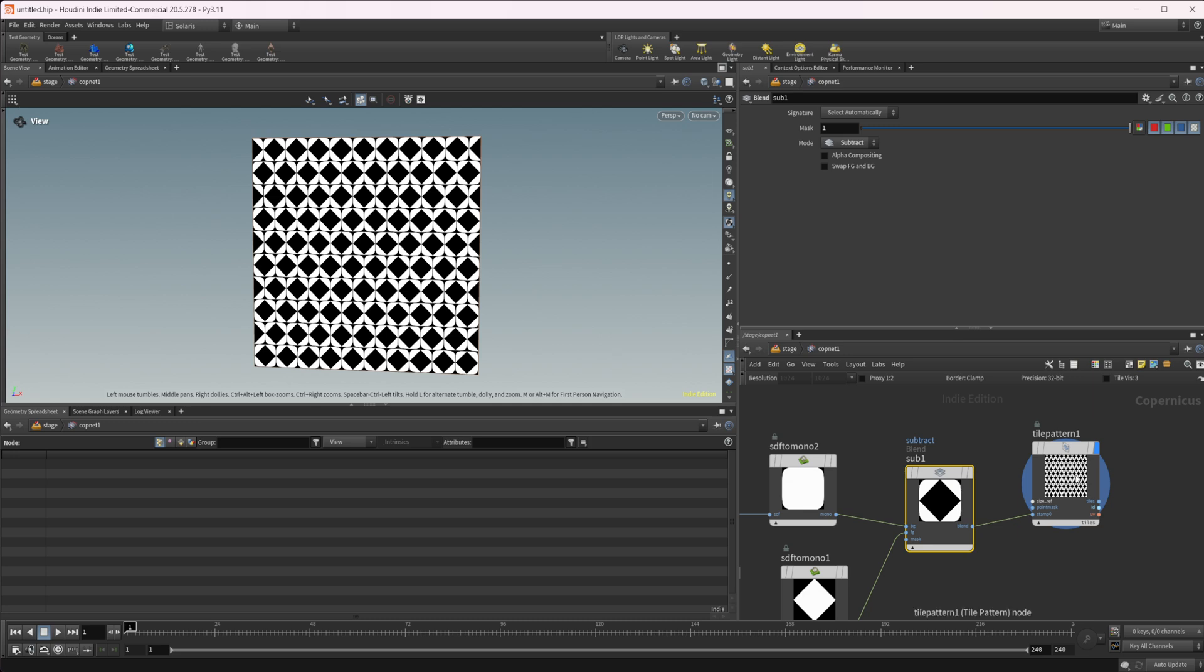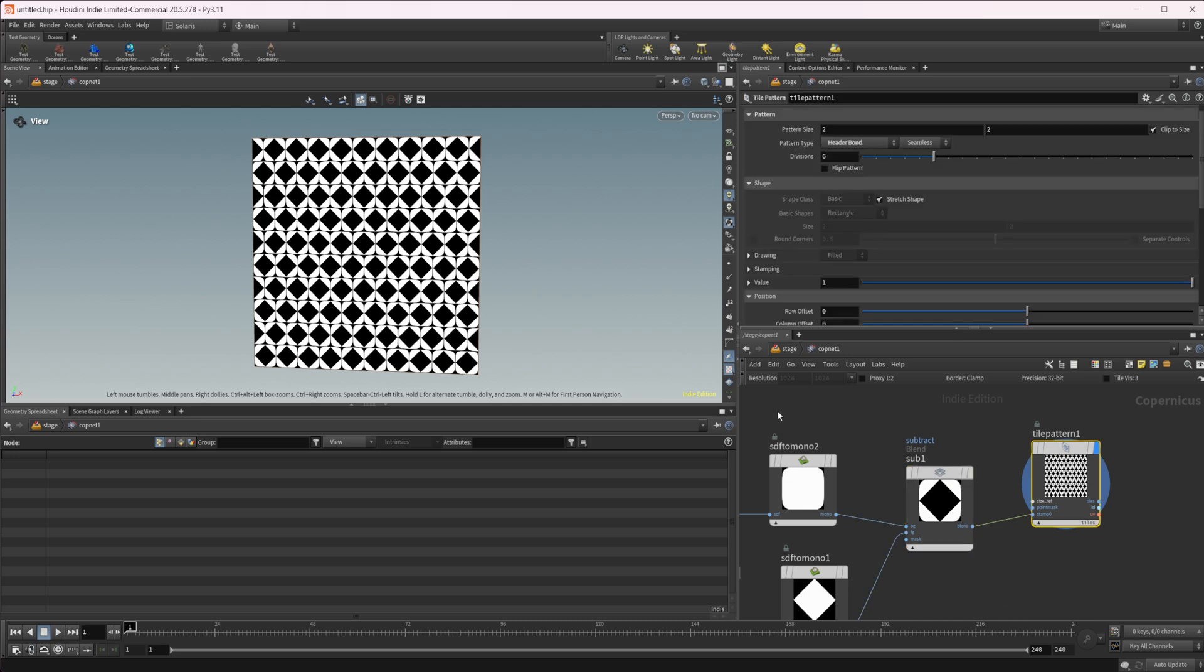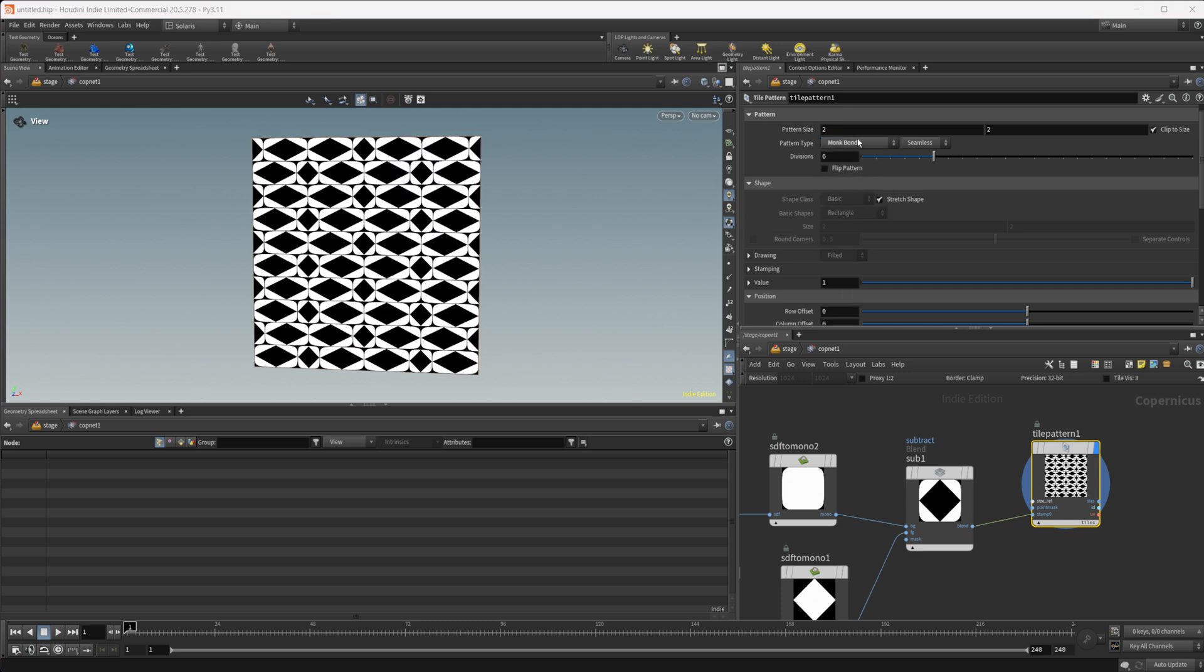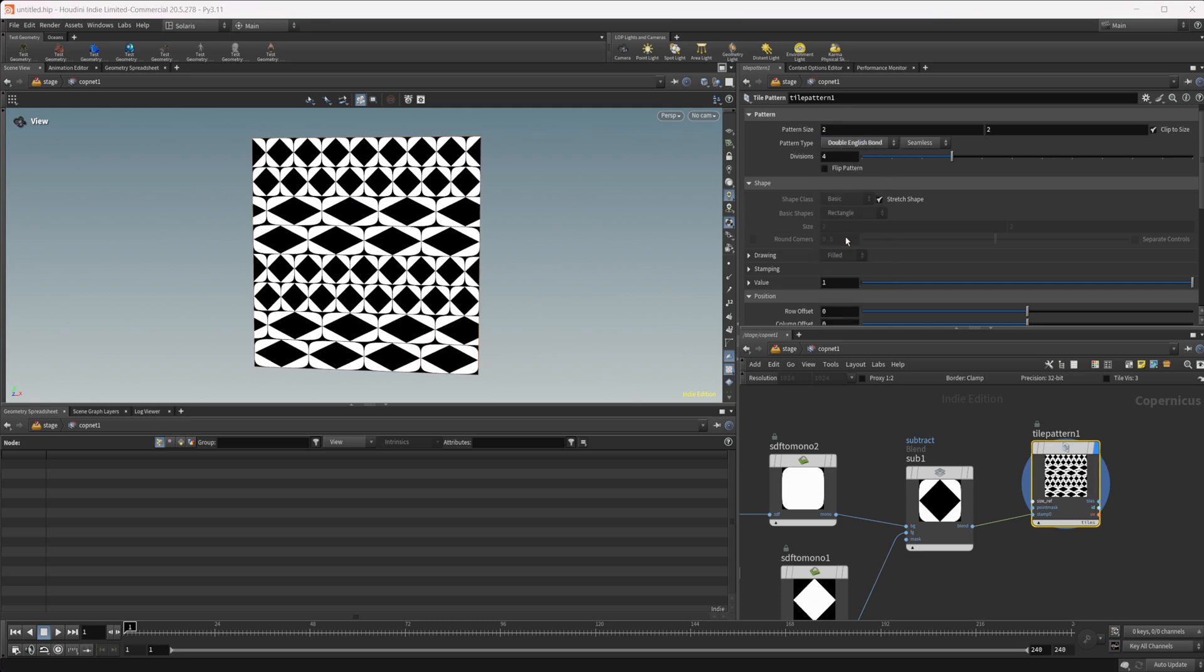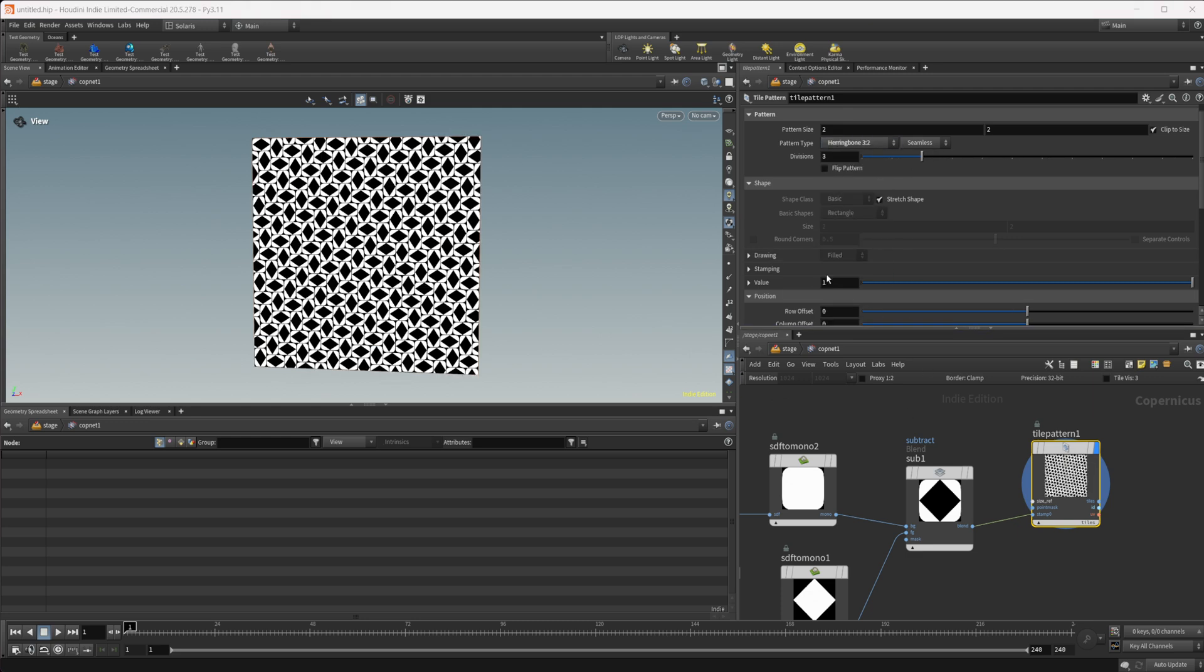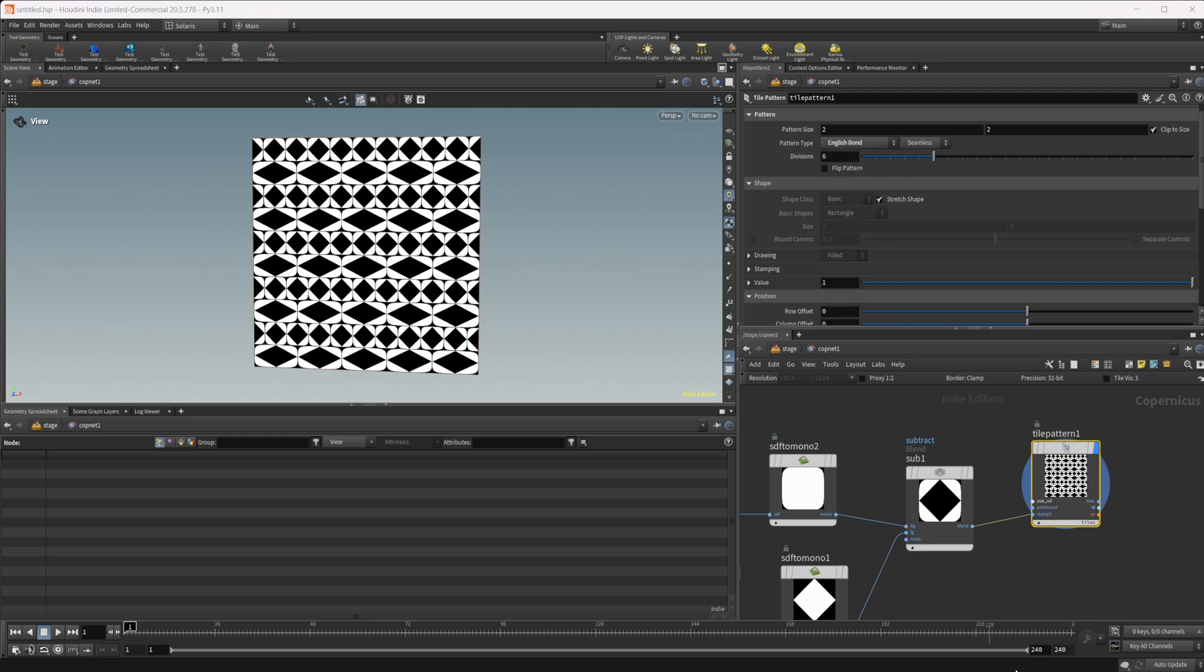And then we get something like this, which is a little bit more of an interesting shape there. We can play around with what type of bond we're getting here to get some different looks and create some really interesting looks. There's all sorts of different things we can do with this.